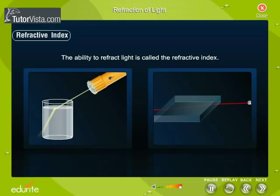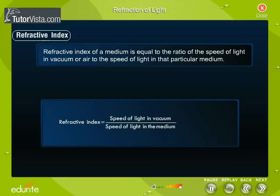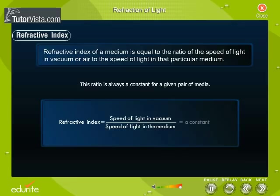The ability to refract light is called the refractive index. Refractive index of a medium is equal to the ratio of the speed of light in vacuum or air to the speed of light in that particular medium. Refractive index equals speed of light in vacuum divided by speed of light in the medium. This ratio is always a constant for a given pair of media, and is represented by the Greek letter mu.